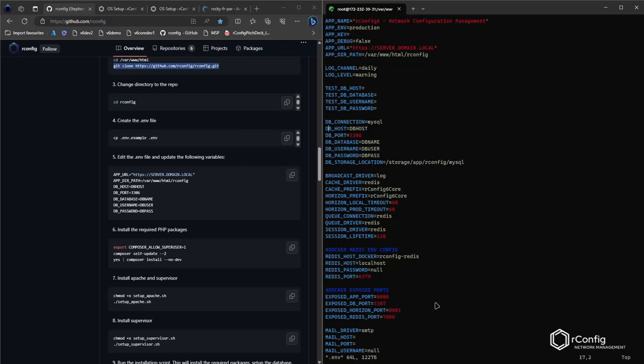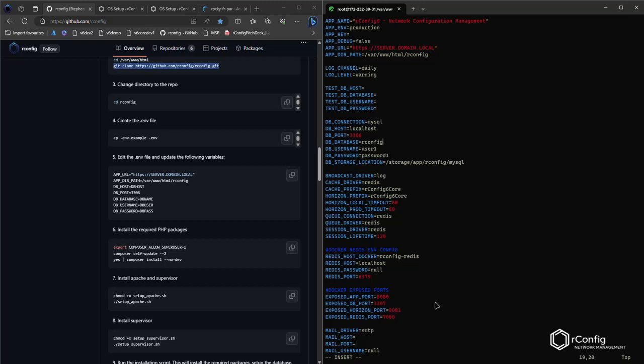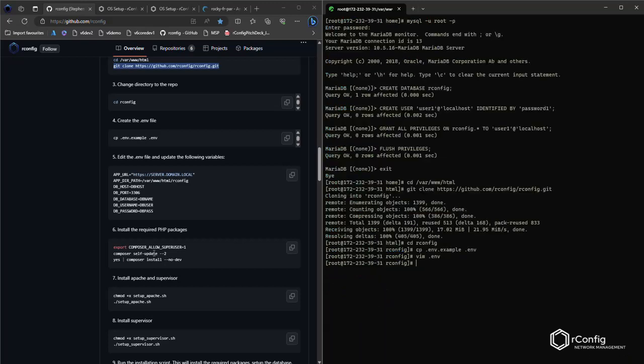And we're going to change some settings. We're going to change the db host to localhost. Again, if your database is on a remote server, input the db host and db port as appropriate. We called our database OrConfig. Our username is user one and our password was password one. Okay. It's also advisable to change the app URL. Please do set up an FQDN for your server in advance of the process.